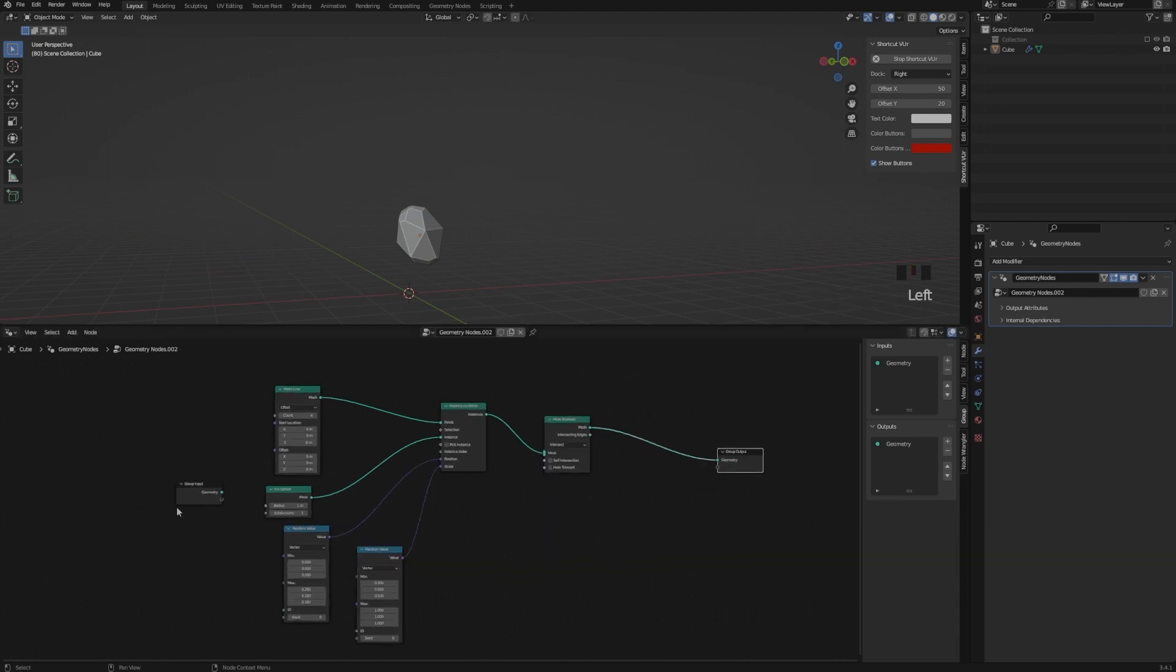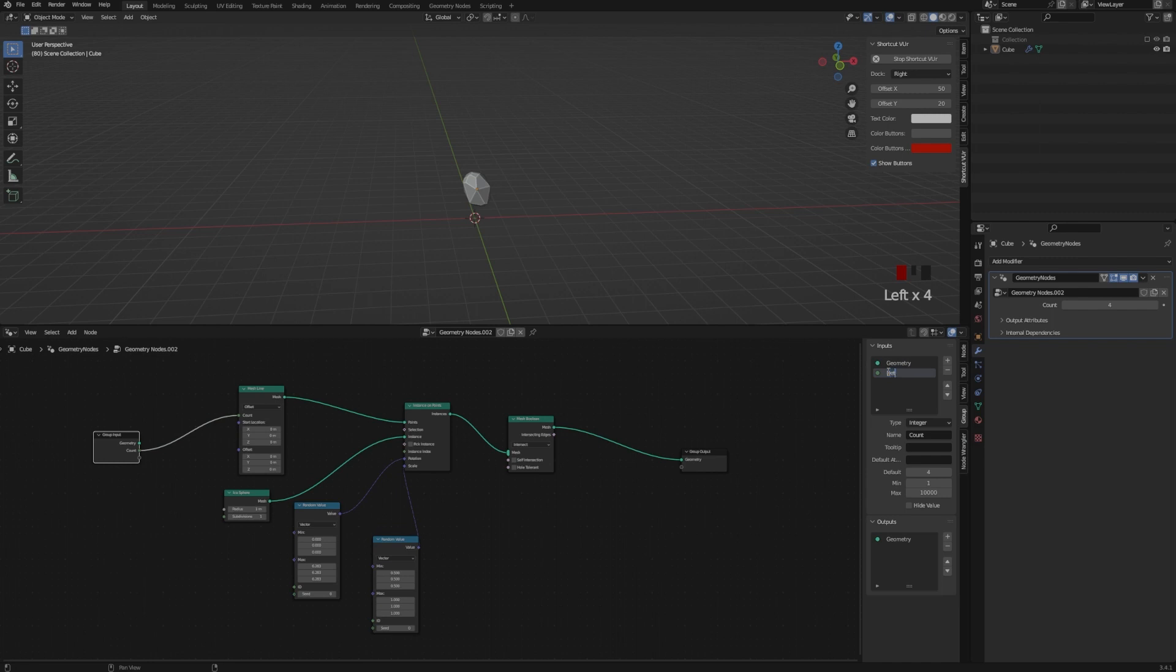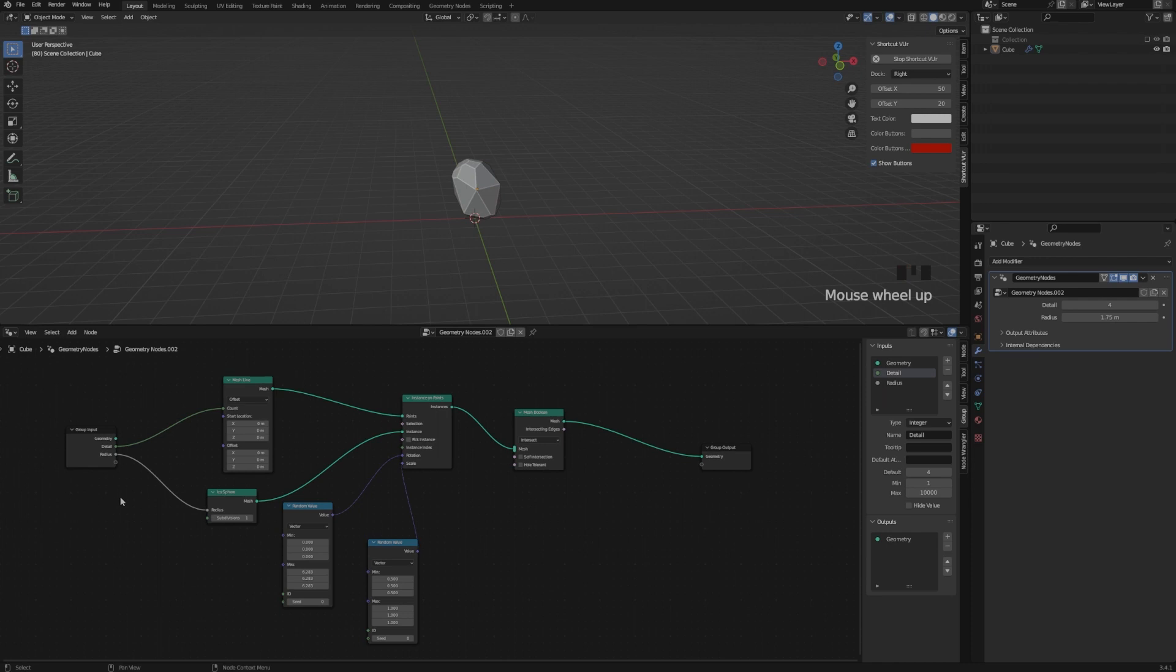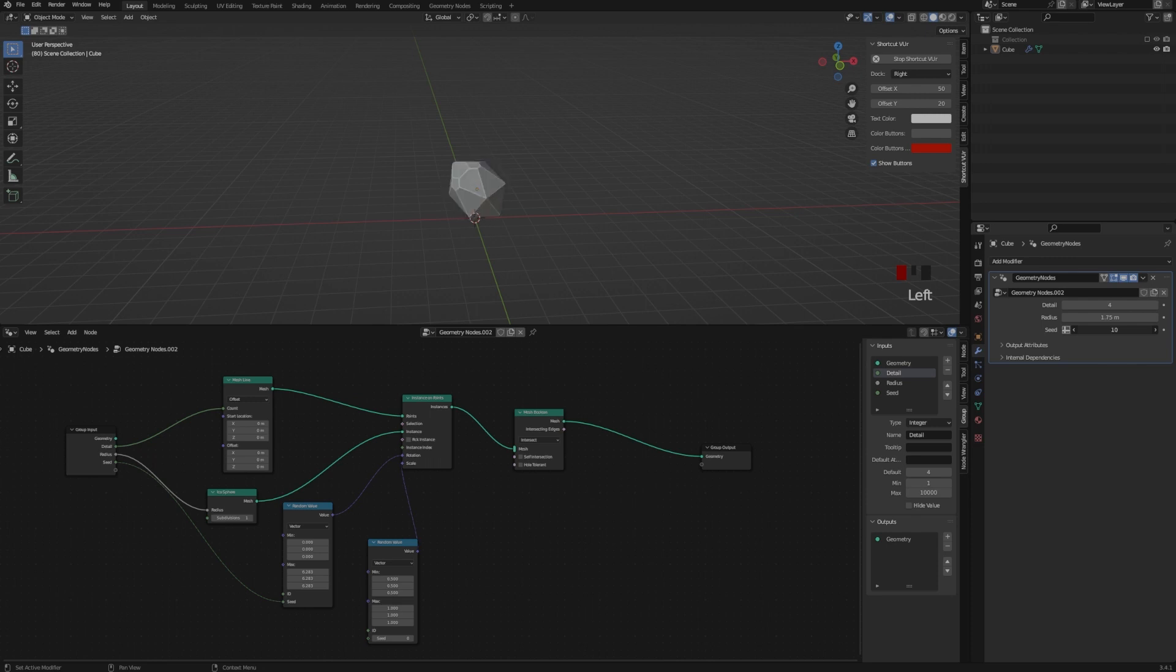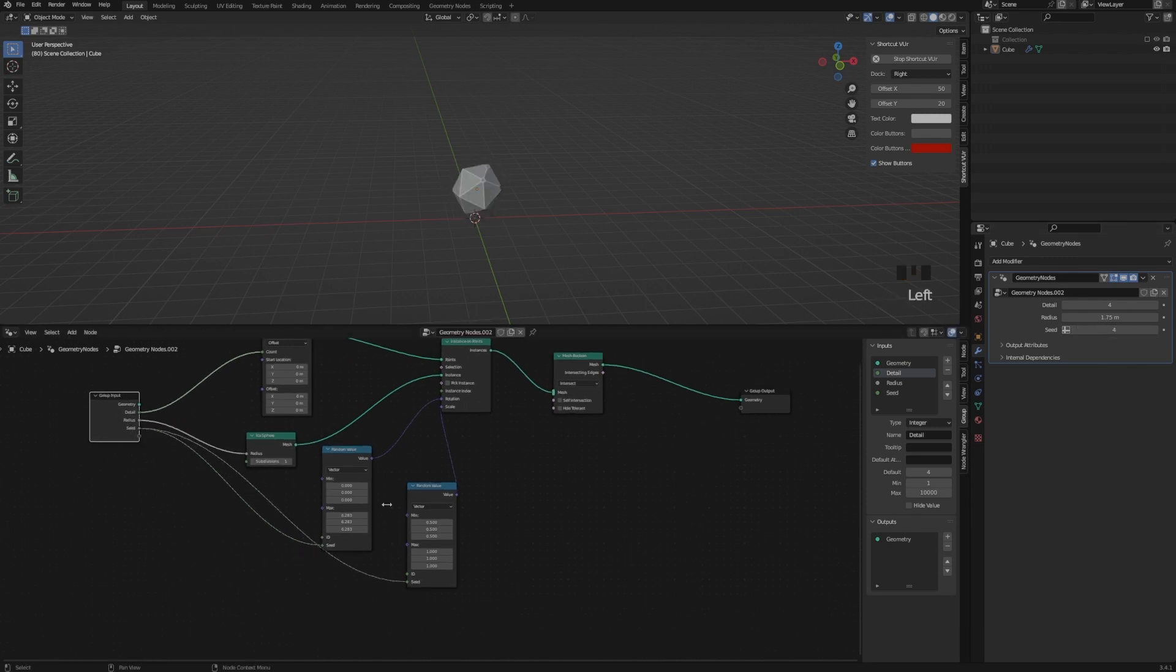In order to have more control, I'm adding different inputs, so the first one is the Detail, the second one is the Radius, so the scale of our Rock. The third one is our Seed, so we can generate different Rocks.